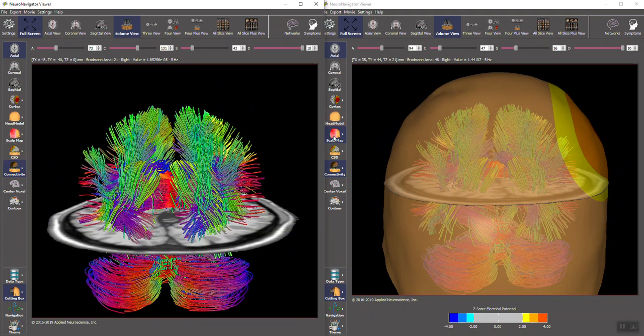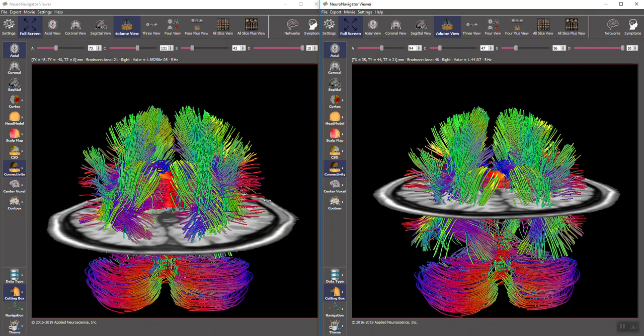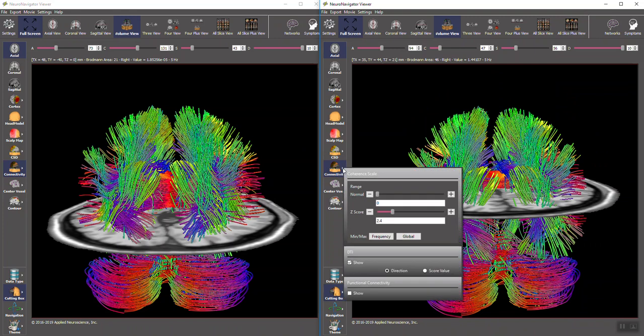I'm going to remove the scalp on the left and on the right. Now they're identical because at this point the connectivity is direction rather than the score value, whether it's raw or z. What that means is that the colors are determined by the direction of the fibers, whether they're longitudinal fasciculi, arcuate fasciculi, u-shaped fibers, or corpus callosal fibers or commissure fibers.